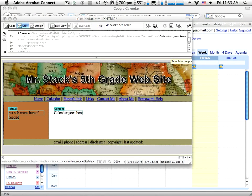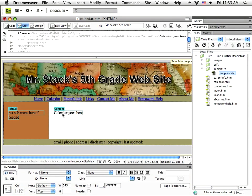Hello everyone and welcome back. We are working our way through this series of tutorials on Adobe Dreamweaver CS4. We've got our website pretty far along here and we've just been working on adding content to it. Now in this tutorial what I want to talk about is adding a calendar to your page, something very valuable on a classroom website.